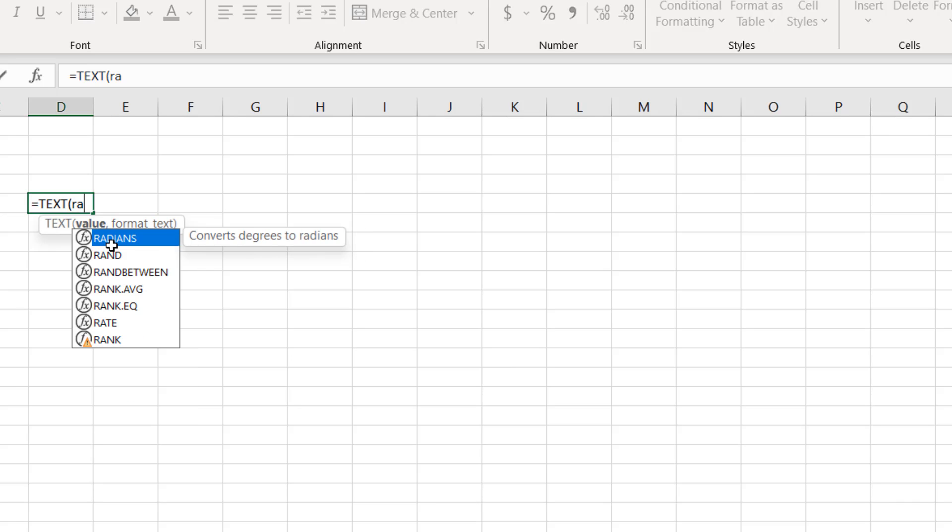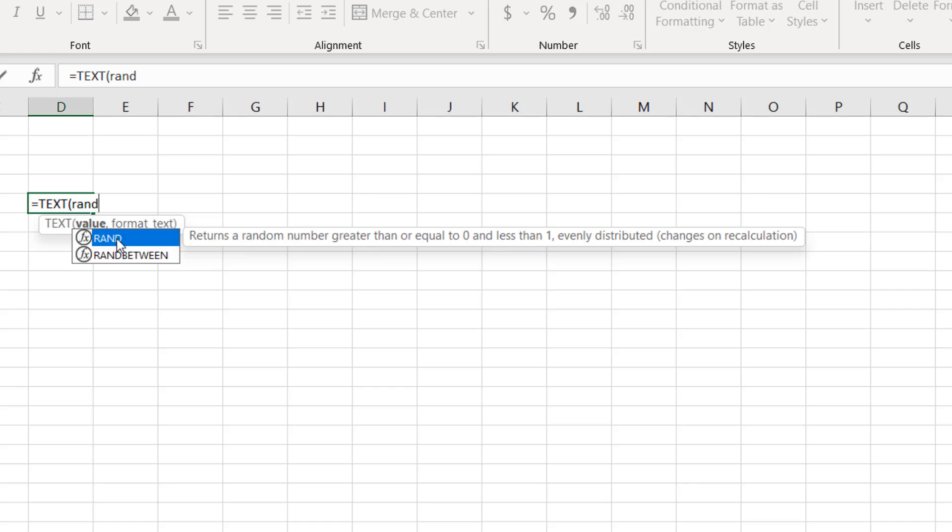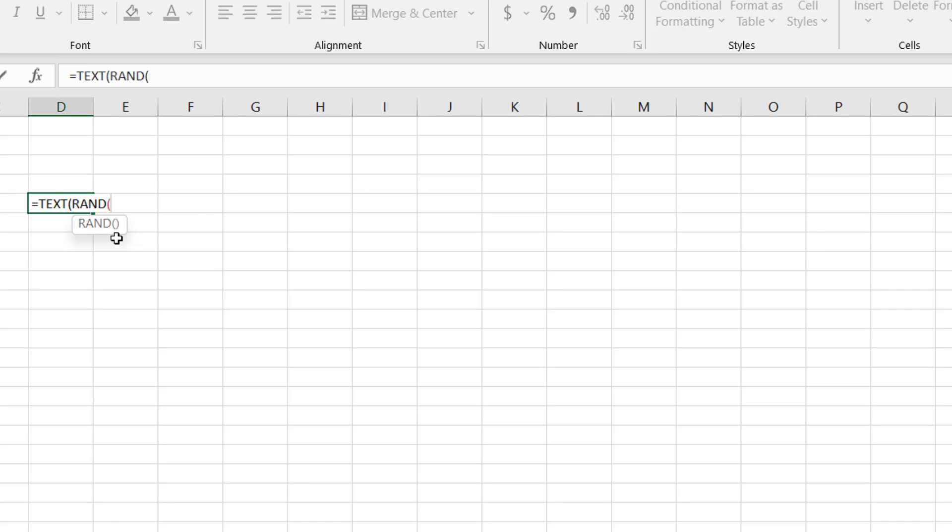So I'm going to write here RAND. Double-click the function and close parentheses, as the random function doesn't have any parameters. And now we are going to format that number in a specific way.